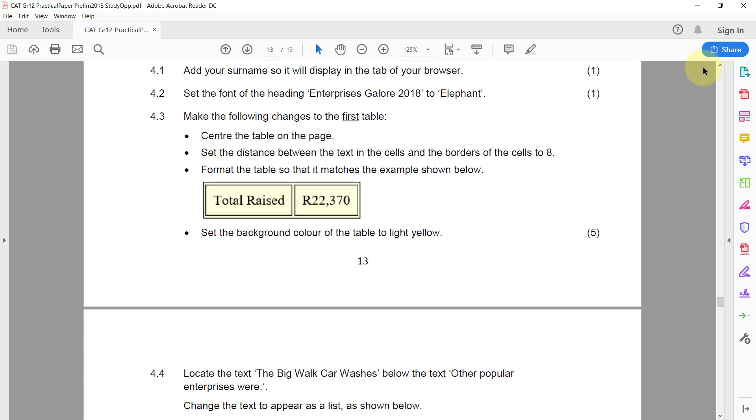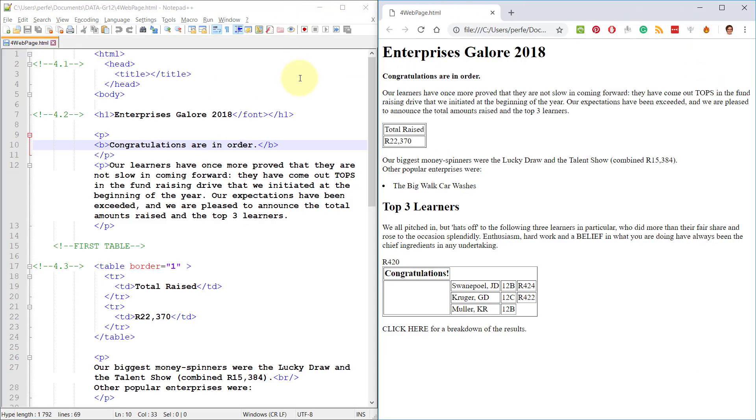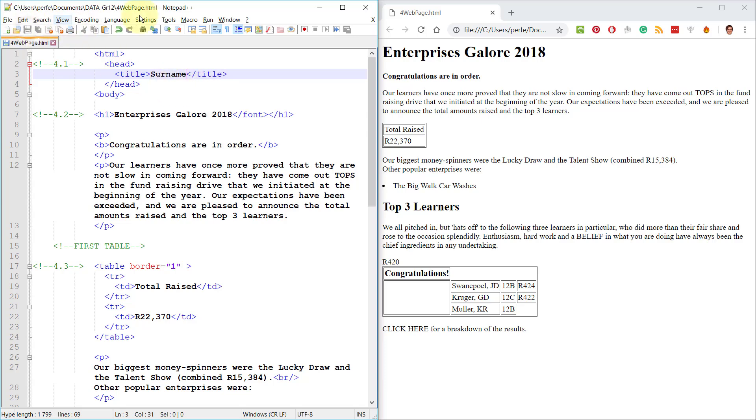Add your surname so that it will display in the tab of your browser. 4.1. This is approximately in the head that I need to add it but it will be to the title that I added. You obviously need to add your actual surname. Save and then refresh this page. There you go.